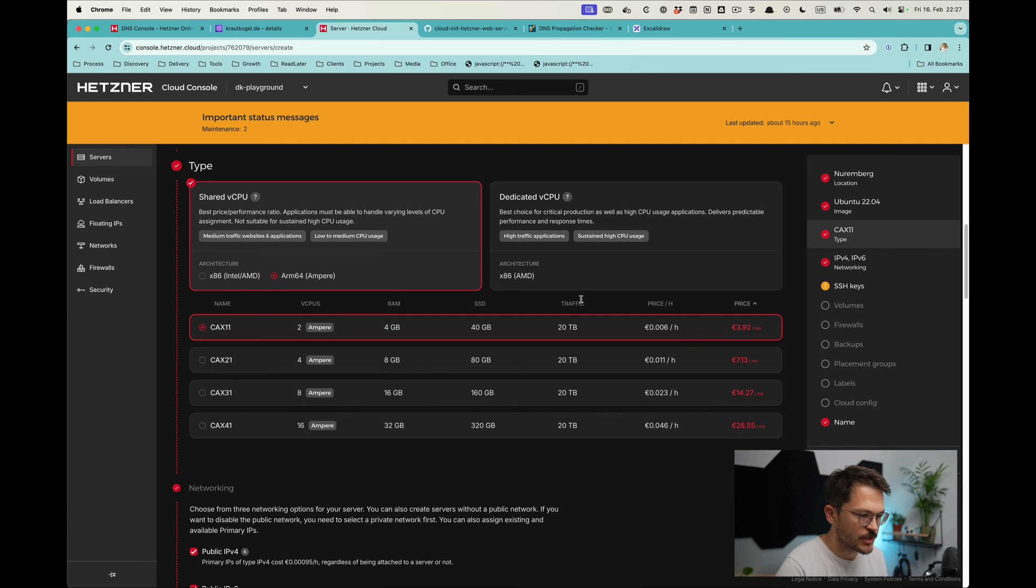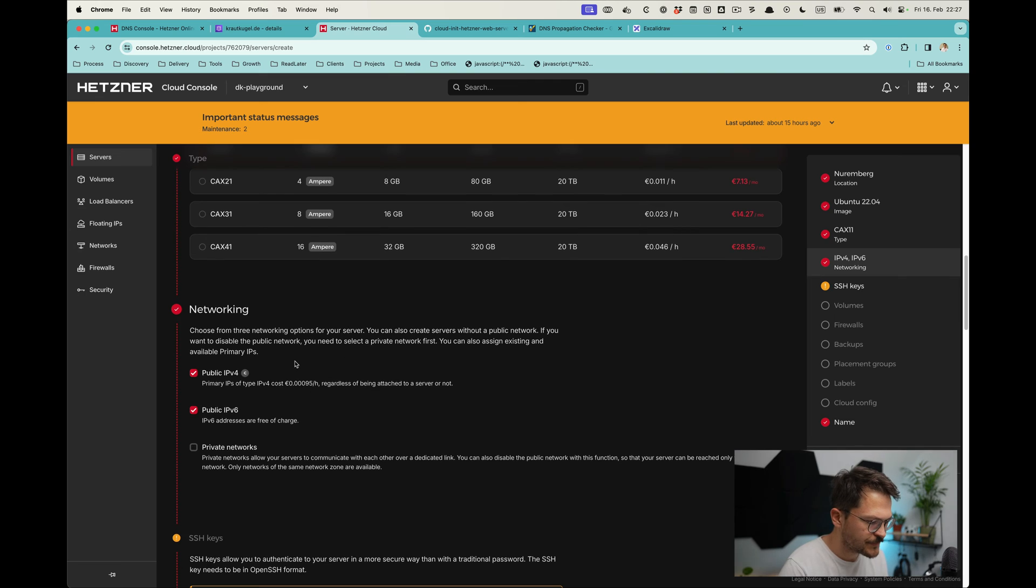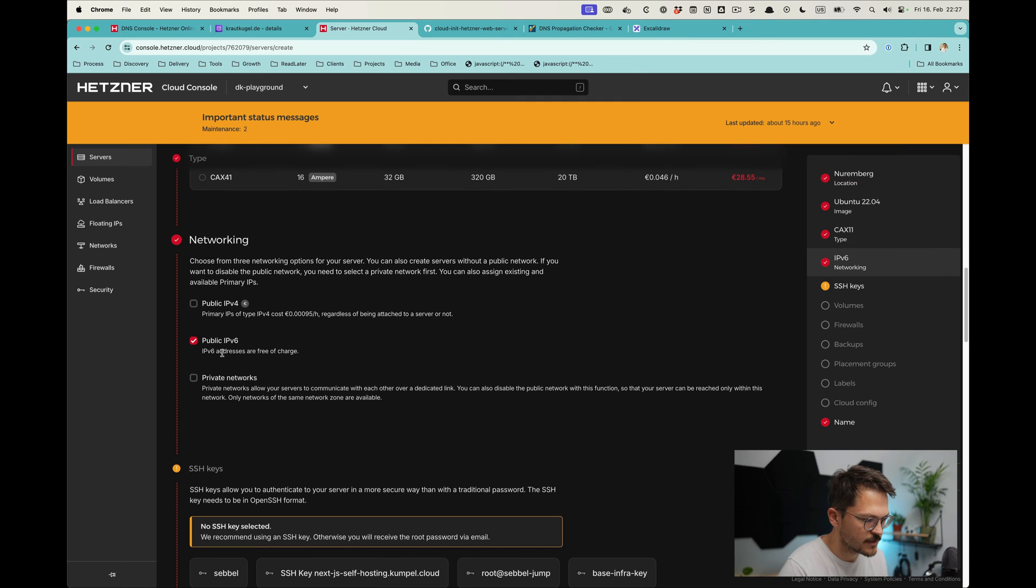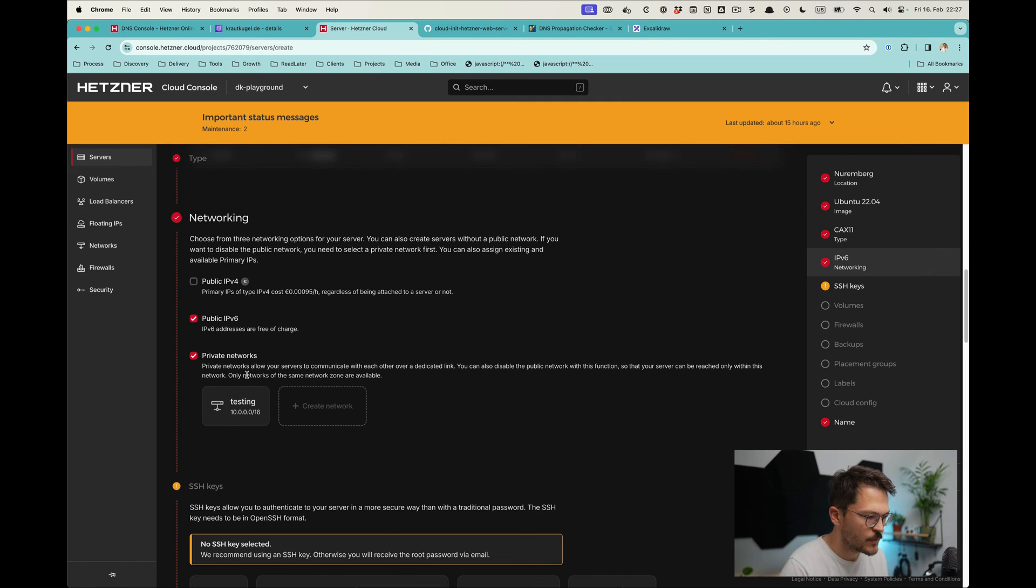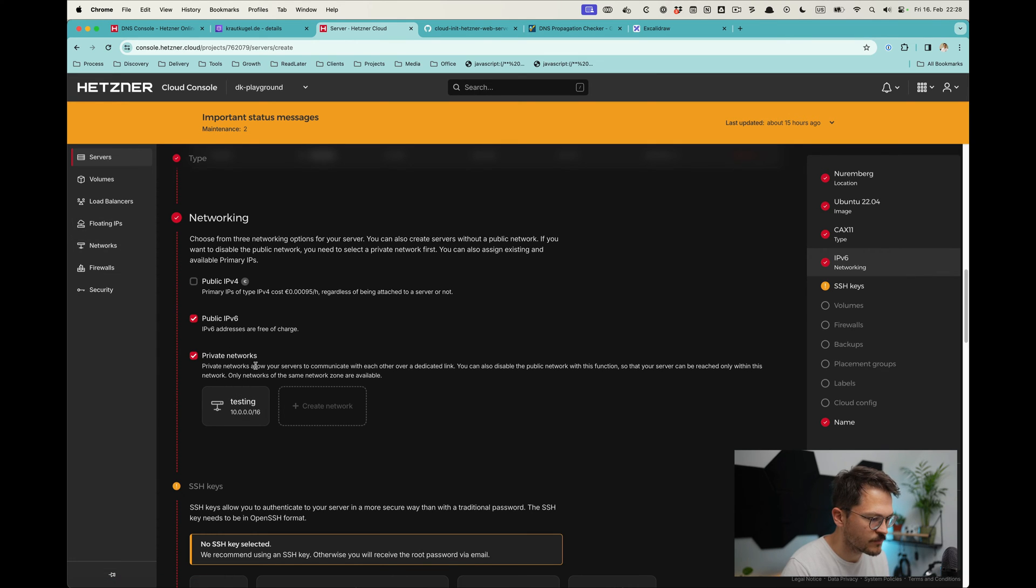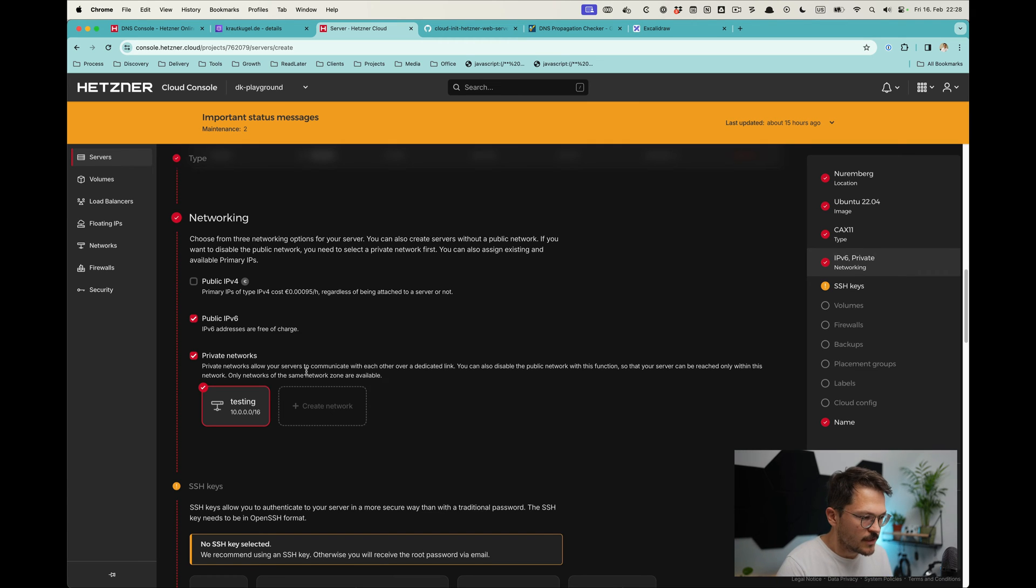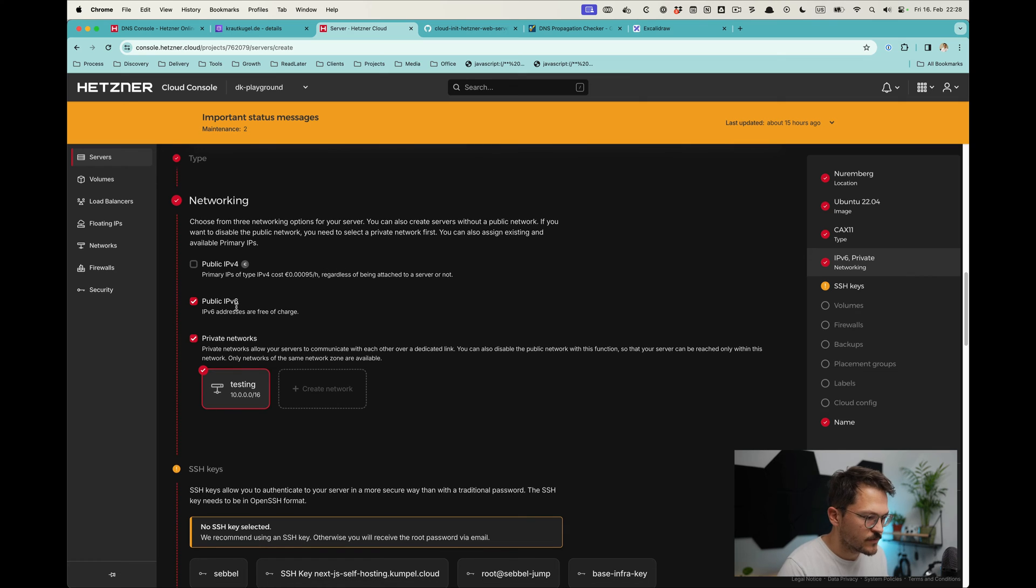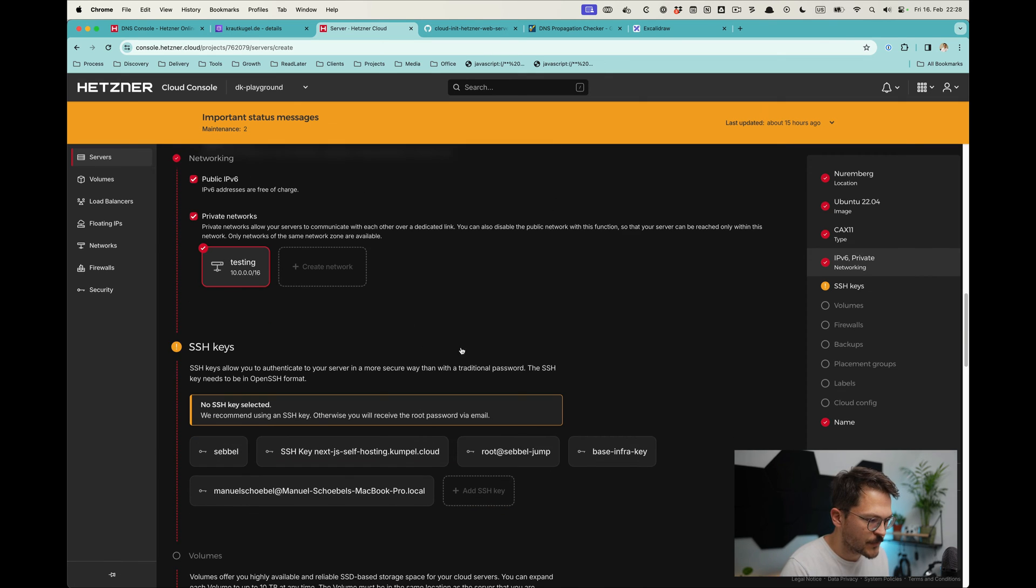We won't use public IPv4 because that costs extra—IPv6 is enough. We're going to use a private network that's already created. That's super easy, you just go to networks and create a private network because we want to have that one also where the load balancer is connected to. Then the public IPv6 we need just to be able to connect to the server with SSH, and select the key. I also have a firewall set up.